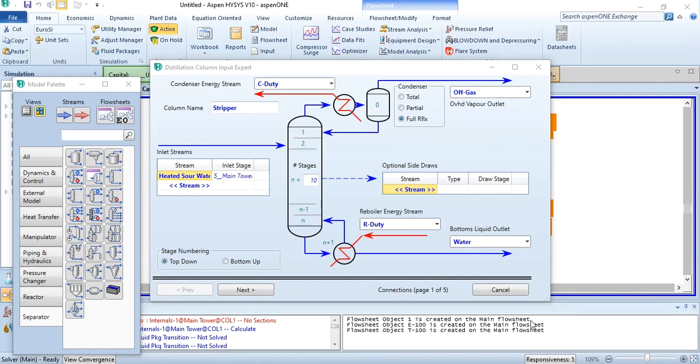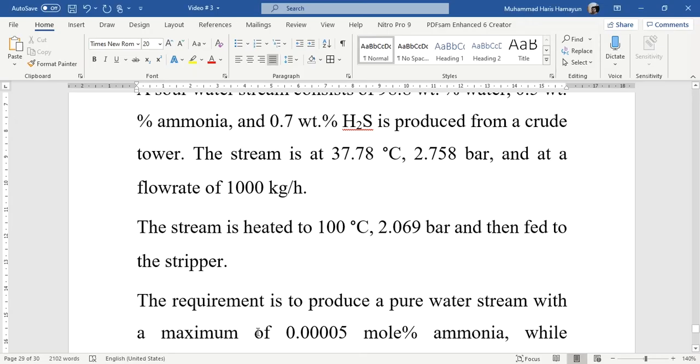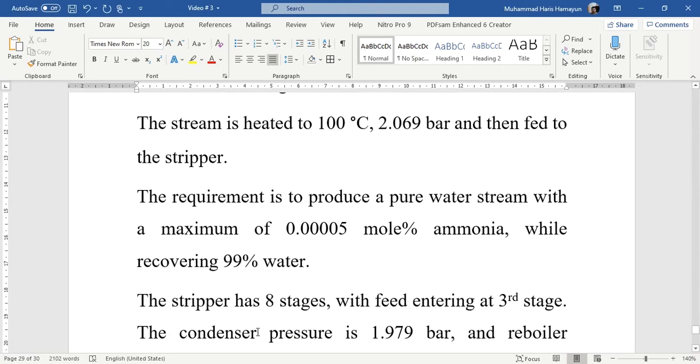Going back to our problem statement to check the information given about this distillation column: the requirement is to produce a pure water stream with a maximum of 0.05 mole percent ammonia while recovering 99 percent water.